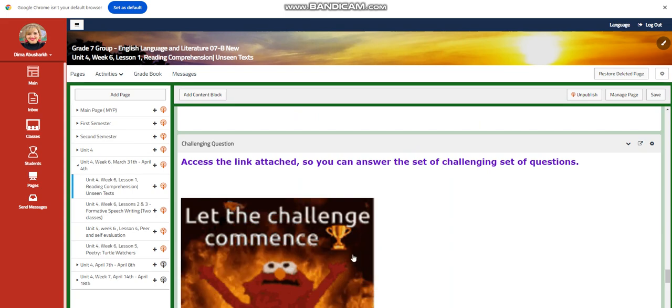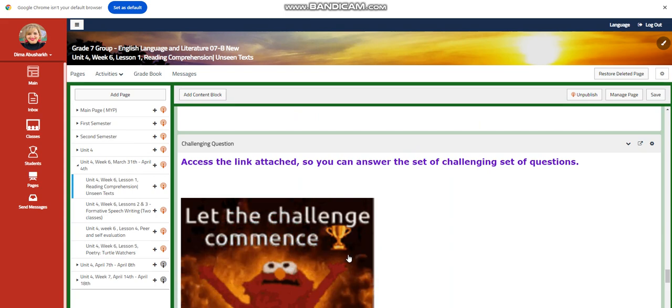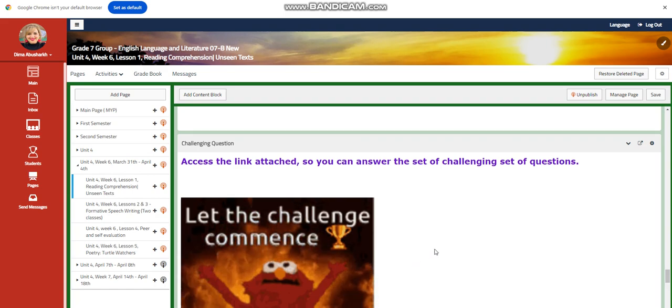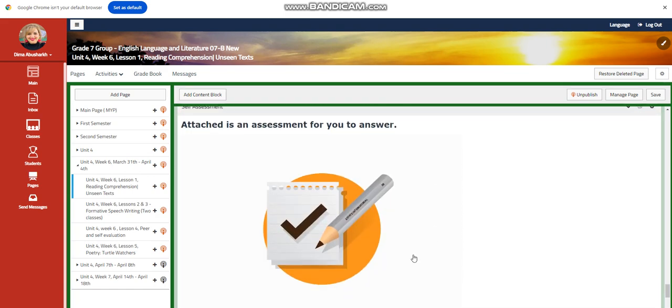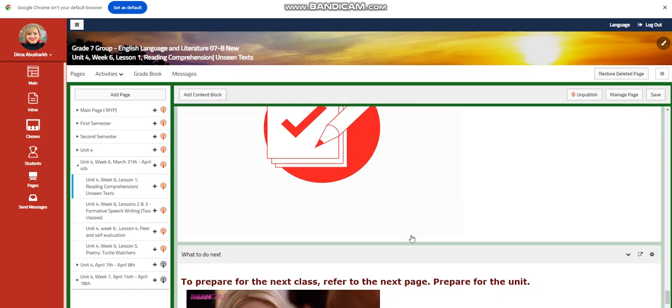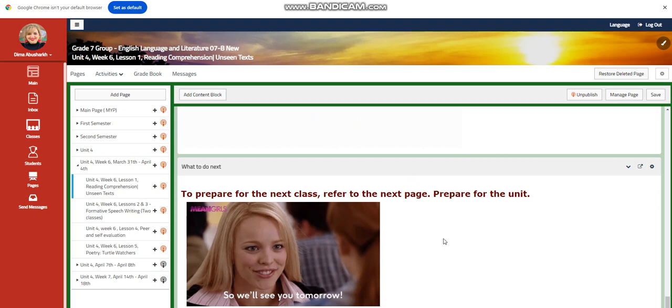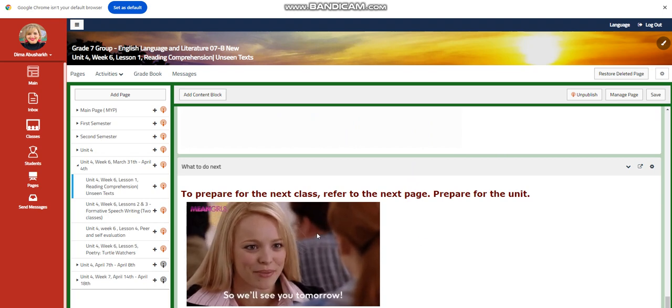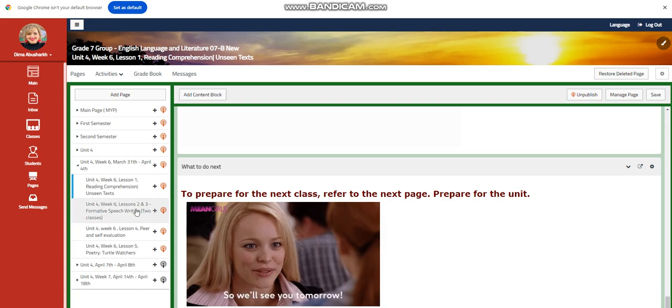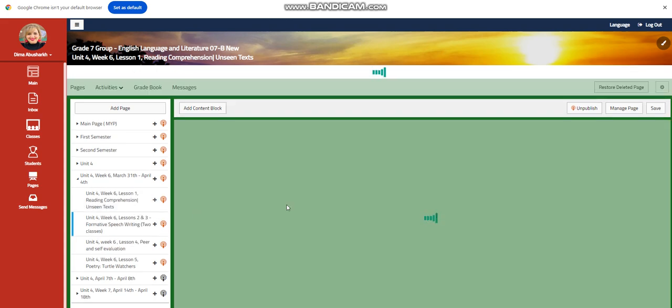You will have further practice, and here you are going to have a set of challenging questions that you are going to answer. A self-assessment. And for what to do next, I would like you to refer to the next page to prepare for the unit.